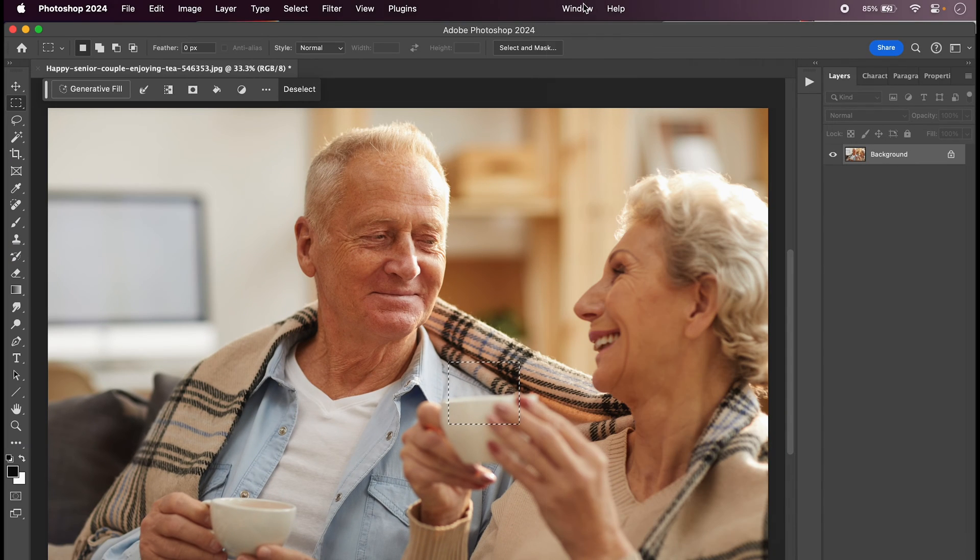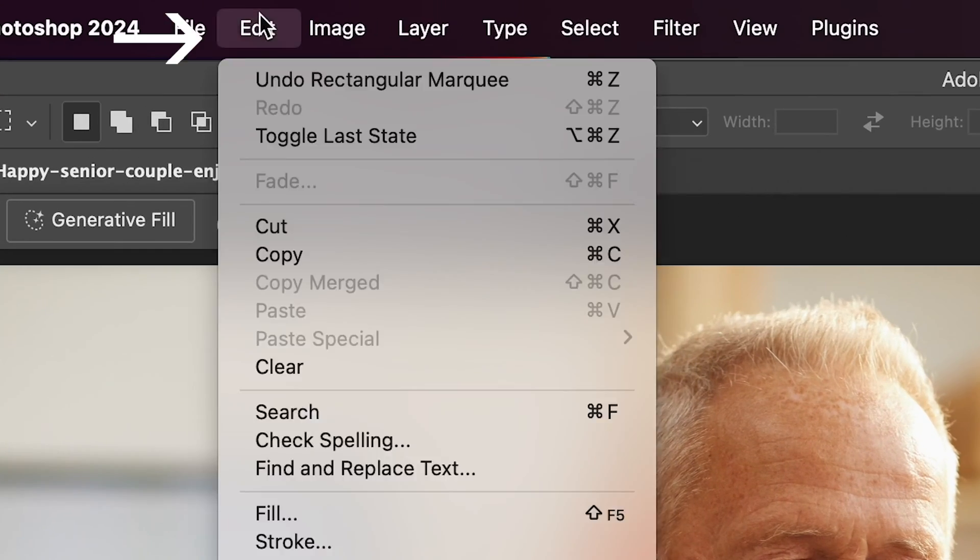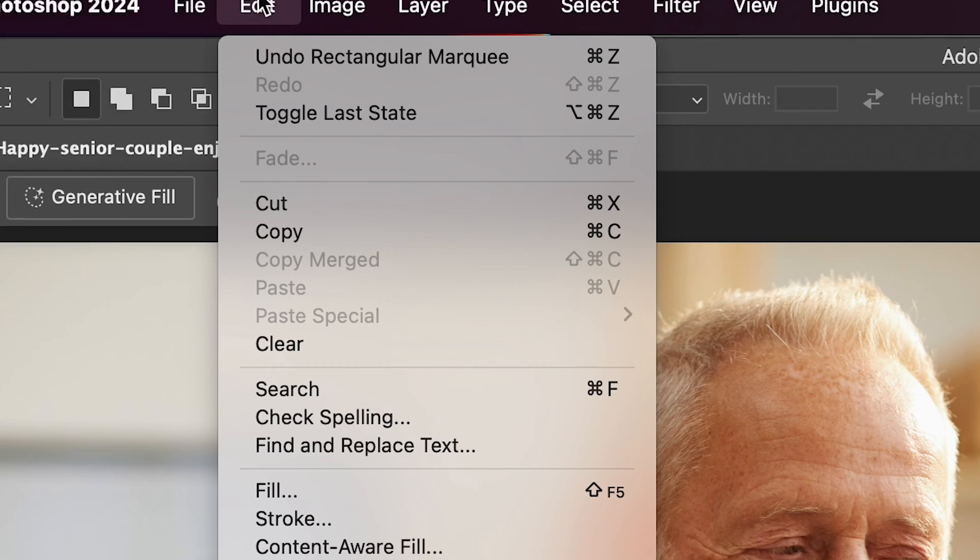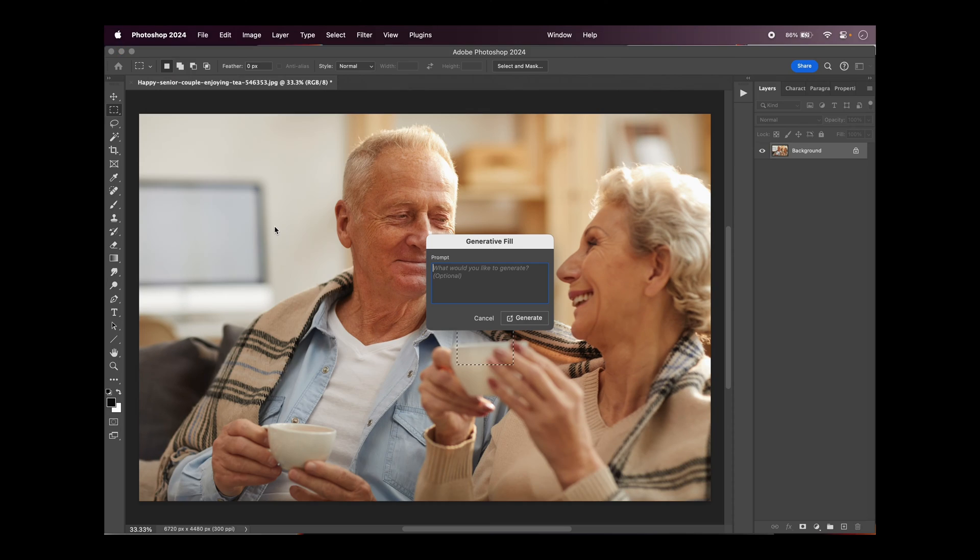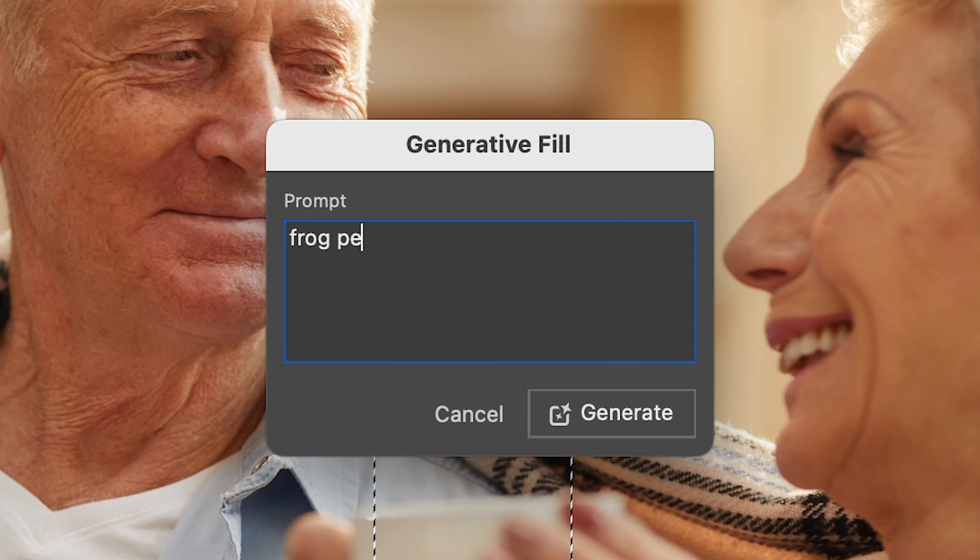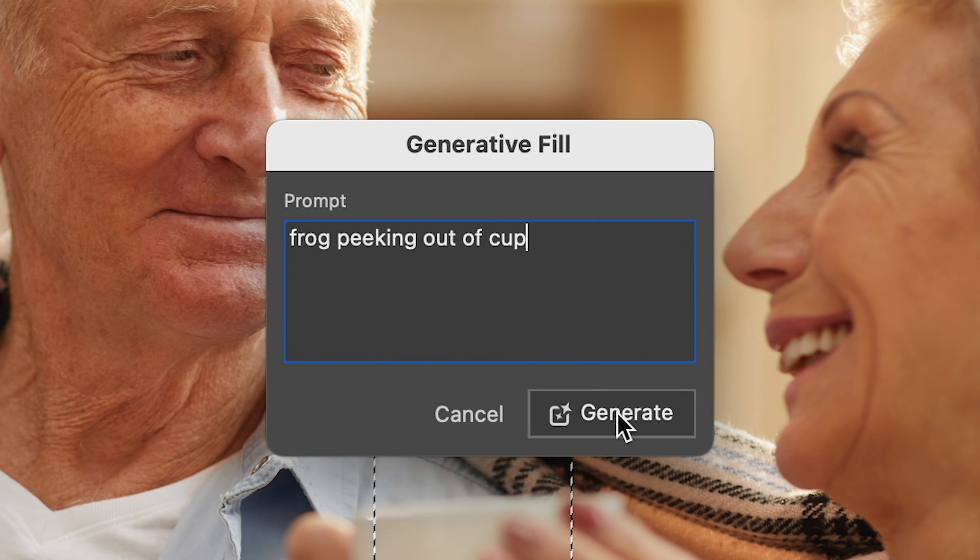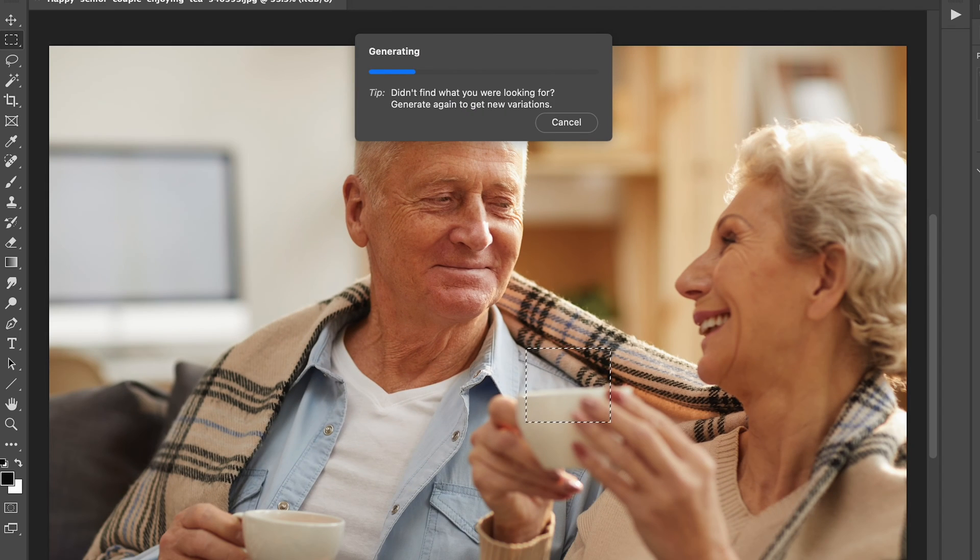Then, if you aren't seeing a prompt for Generative Fill, go to your Edit menu and select Generative Fill. Then, type in the name of the object you want to put in your image. Hit Generate and wait for the magic.